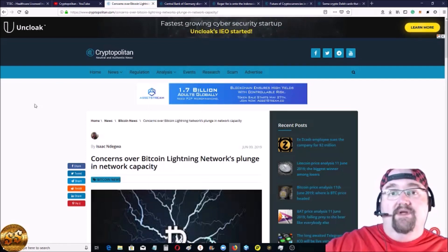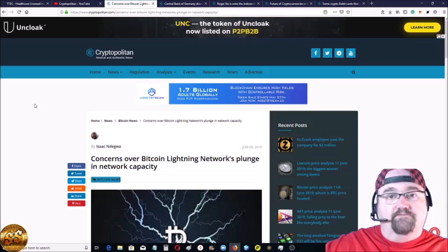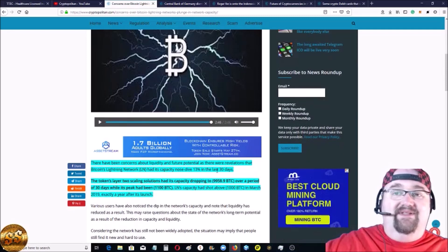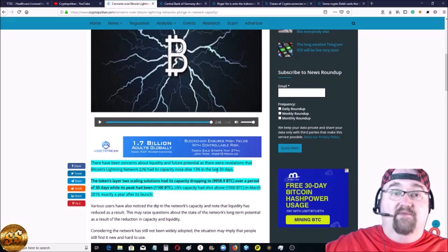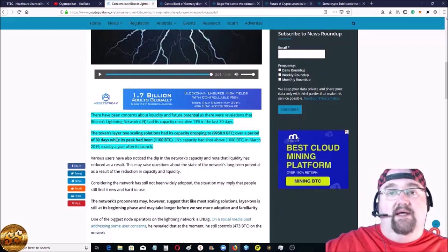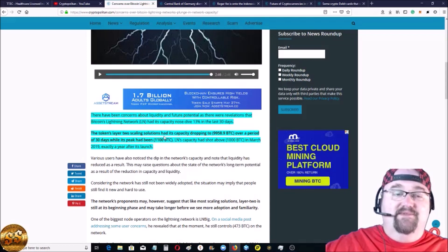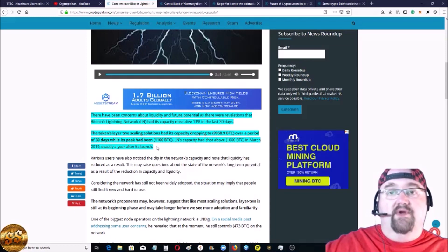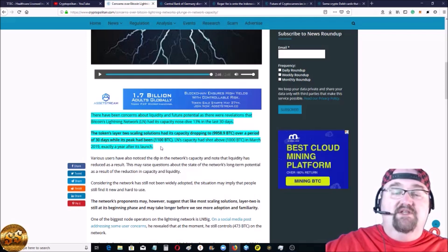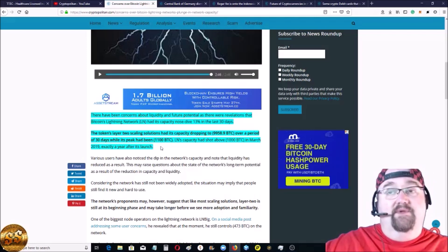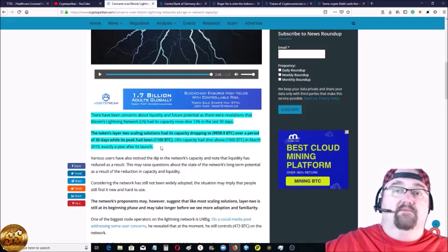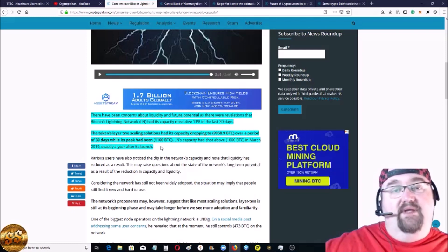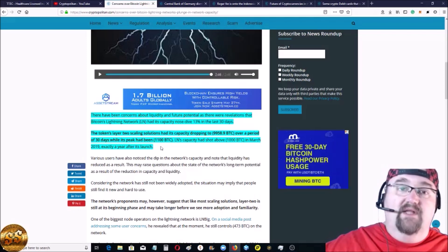First story is about concerns about the Bitcoin Lightning Network and how it had a 13% decrease in its capacity. It's over 30 days. It's kind of a big drop. So it is creating some concerns. The token's two-layer scaling, Bitcoin's second-layer system for scaling. It dropped over a period of 30 days. They're really saying it's just because it's so difficult to use that not a lot of people use it, which is true.